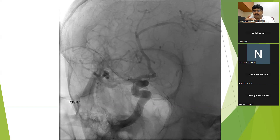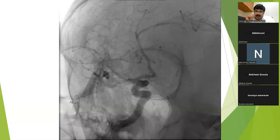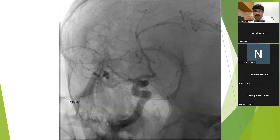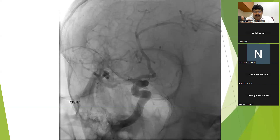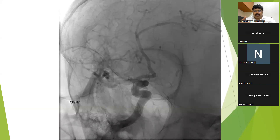We will again discuss ICA aneurysms when we take them up independently. I am only now demonstrating the DSA pictures to orient you to ICA anatomy and the various branches of the ICA. In subsequent sessions, we will study individual vessels, their angiographic findings, and surgical approaches. The goal now is to give an outline and help you understand how to read a DSA.